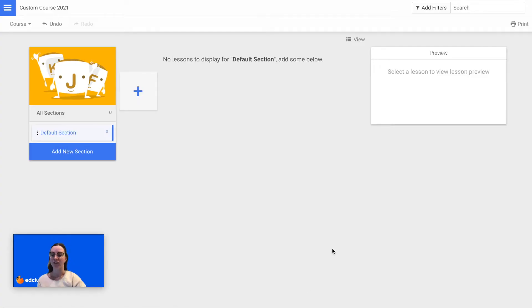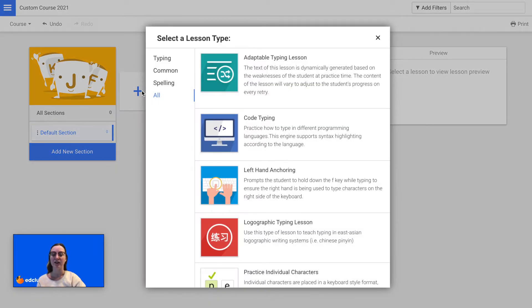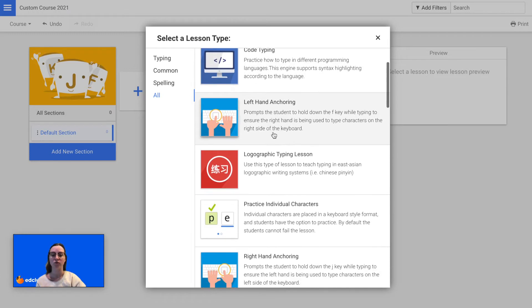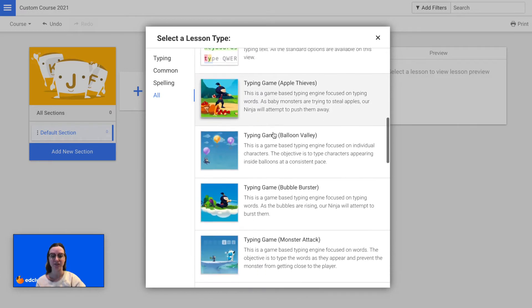Now you're ready to get started and can add your first lesson. To do so, click on the plus sign and then you can select the lesson type. You can filter by typing lessons, common lessons, spelling lessons, or you can view all and scroll down to see all of the available options.